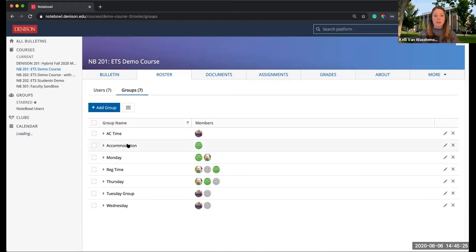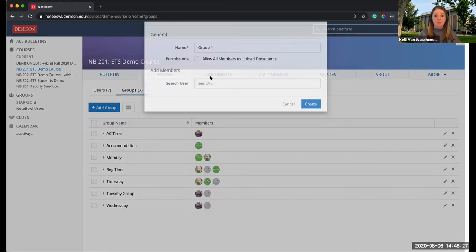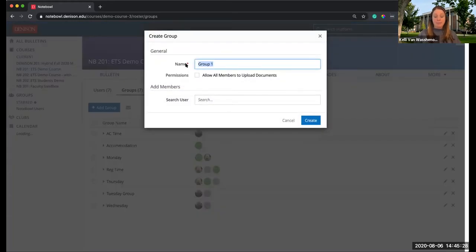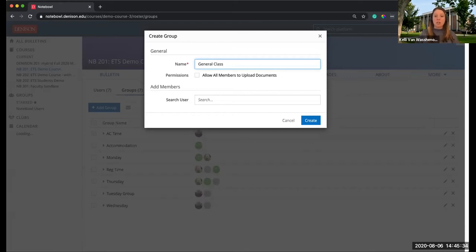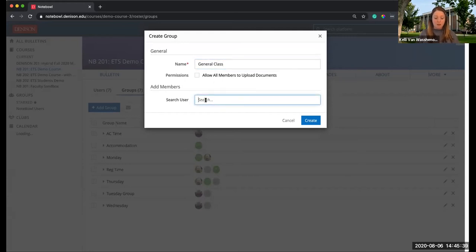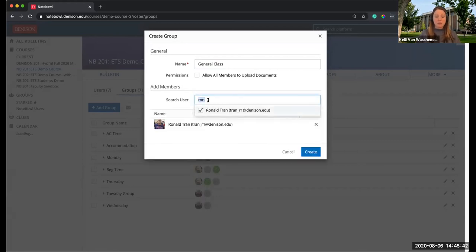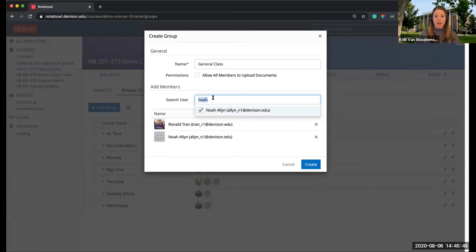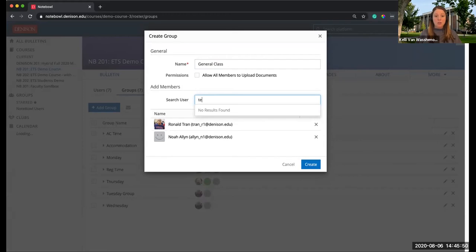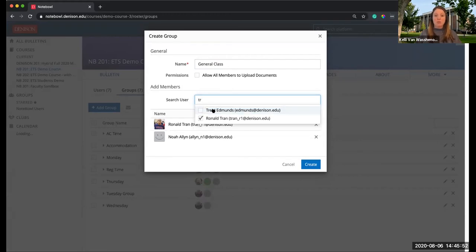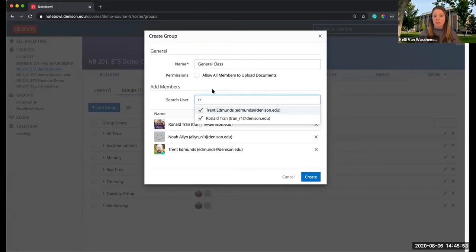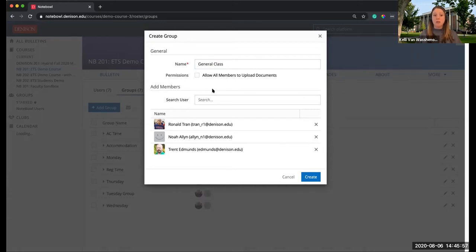You can then go ahead and make a group and name it something like General Class or Non-Accommodation, whatever you find suitable to call it. Then you would put the remainder of the class in this group. This does create additional work while you're setting up the groups here, but once you have the groups set up, you can use these groups for all of your tests and quizzes in Notebook that you need to do accommodation on.